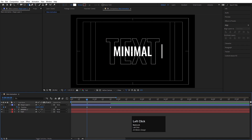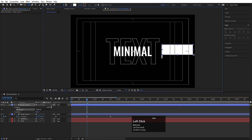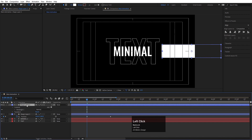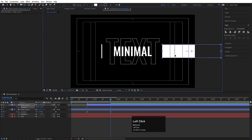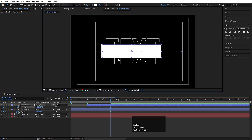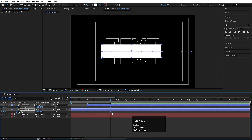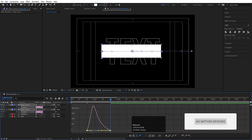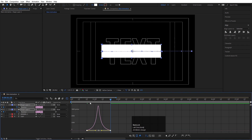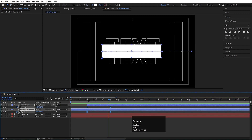Now select the rectangle tool again and create one rectangle from here to here like this, then press Ctrl+Alt+Home. Select the shape layer and move it using the bracket key, then press P for position, create one keyframe, go to this keyframe, press V and by holding Shift move it over here. Select both keyframes, hit F9, go to the graph editor, select the graph, and by holding Shift move the handles to adjust the easing. You will get something like this.